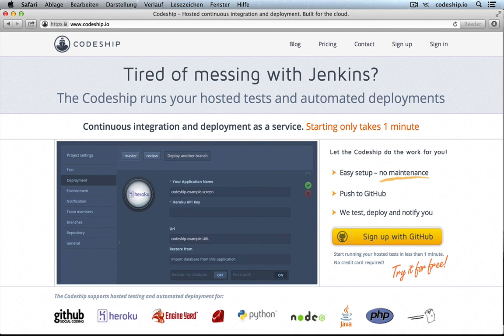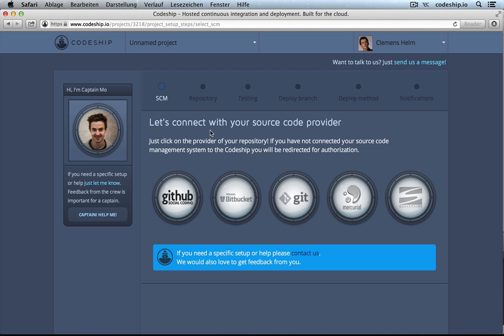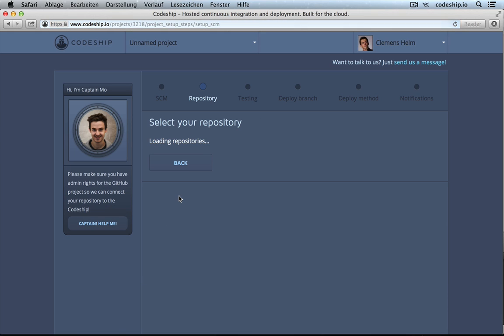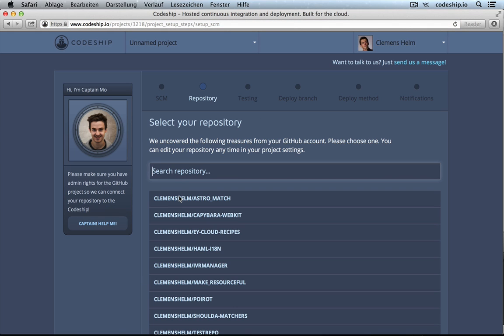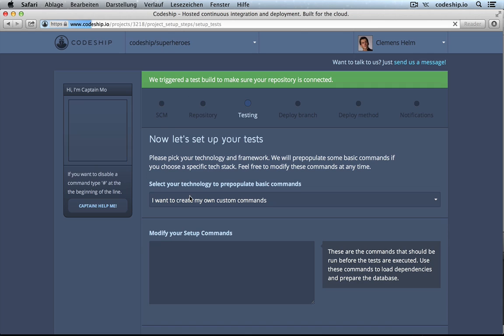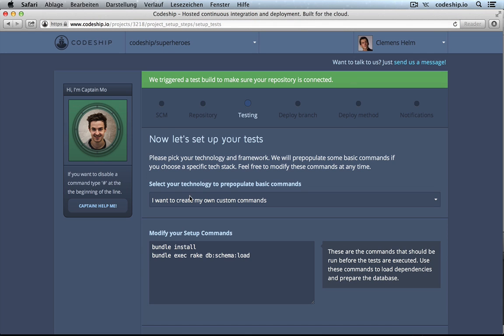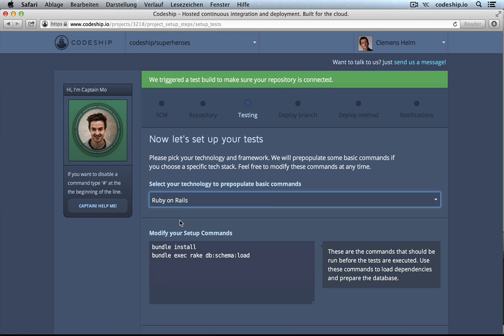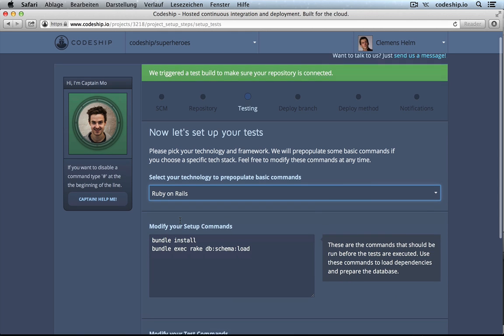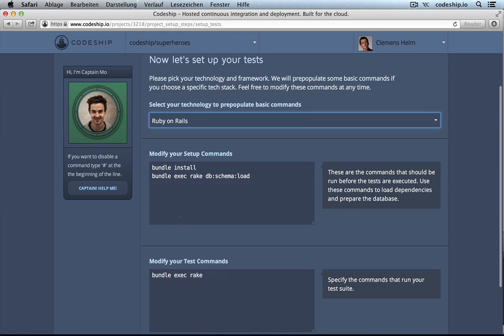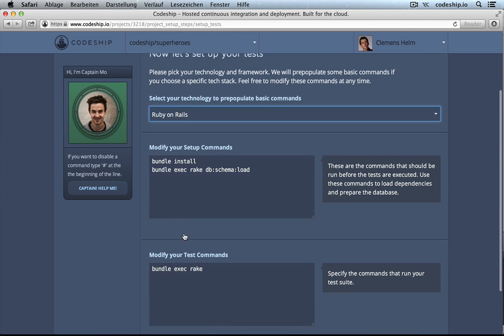We can just sign up with GitHub there and it will take us to a wizard where we can select our GitHub repository, which is superheroes. Now, once this repository is connected, we can choose Ruby on Rails as our application stack and then CodeChip will already suggest us a few commands.